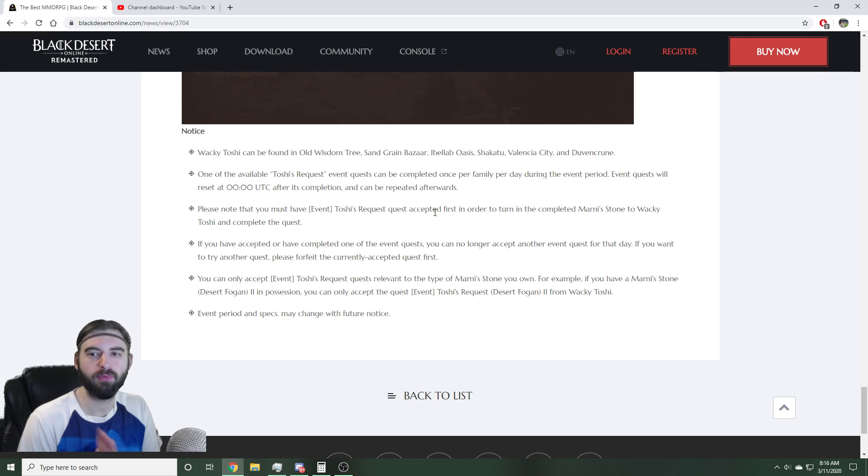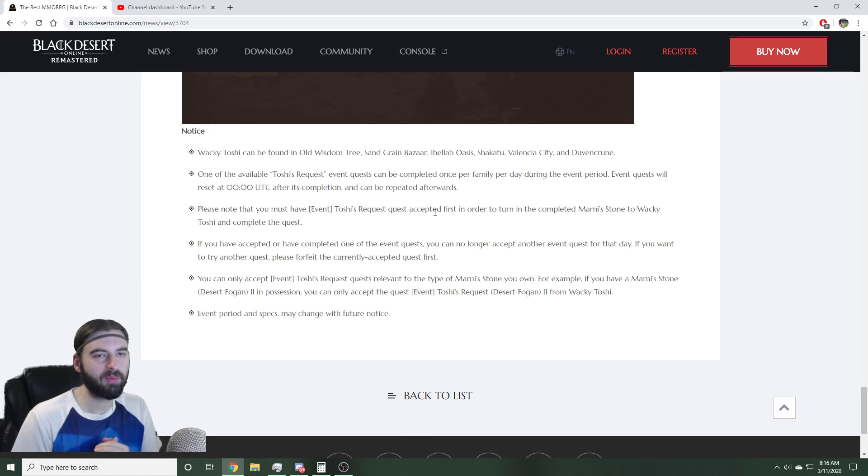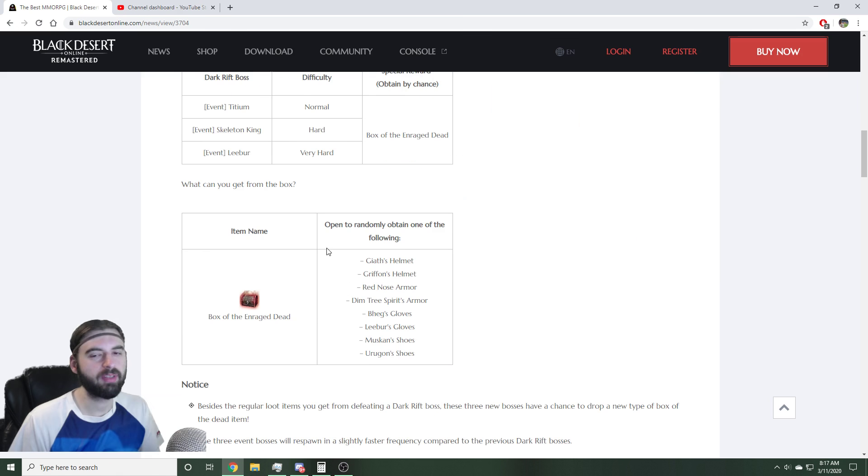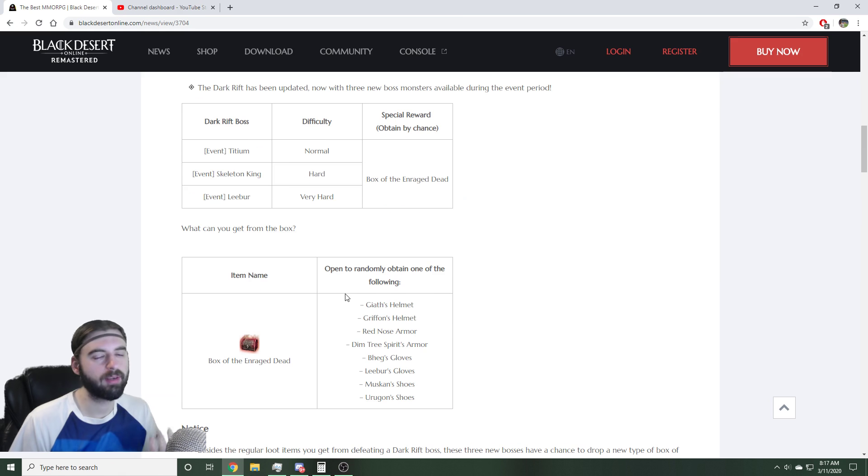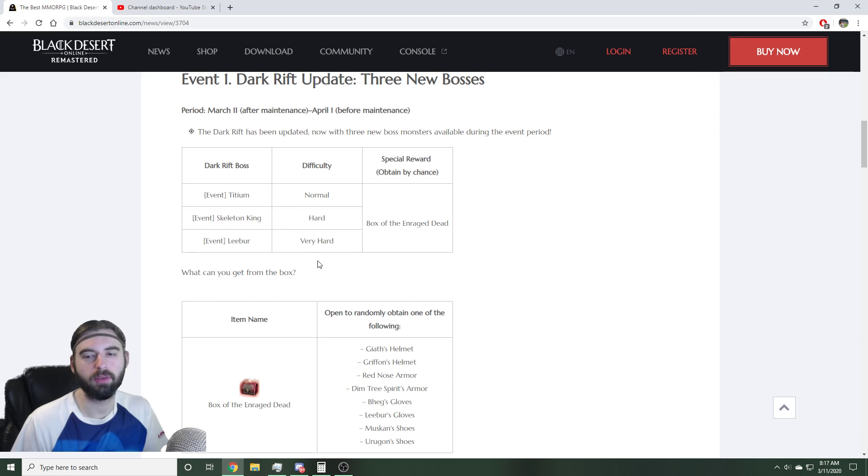But that is basically it for events coming out with part two of the fourth anniversary event. The boss armor event that a lot of people are waiting for is coming out next week on March 18th. So be on the lookout for that. But you can still get some lower tiered boss armor from this dark rift event as well. So that's pretty cool.